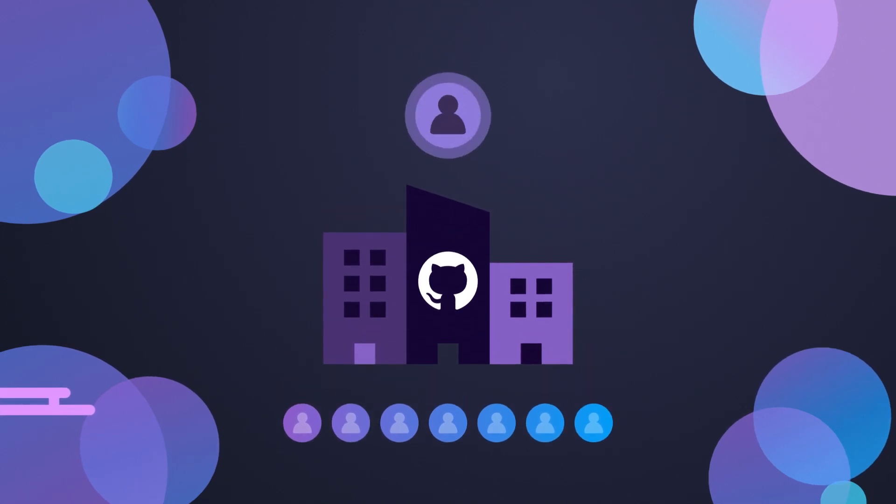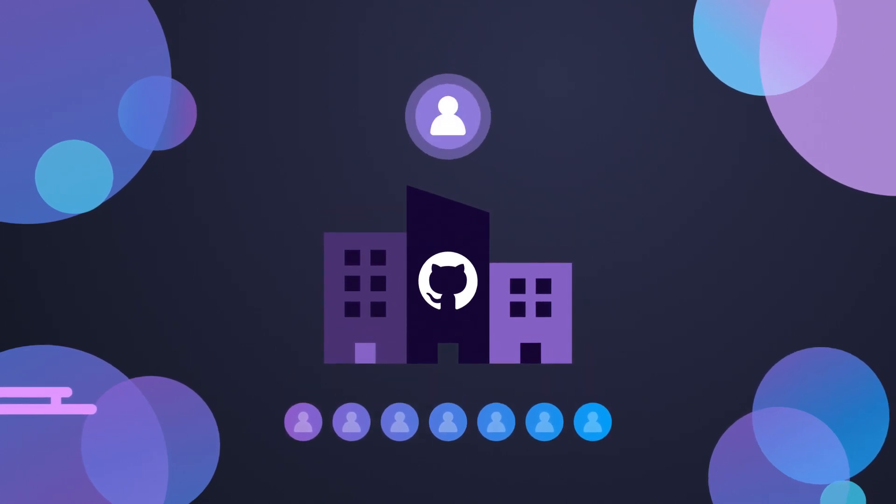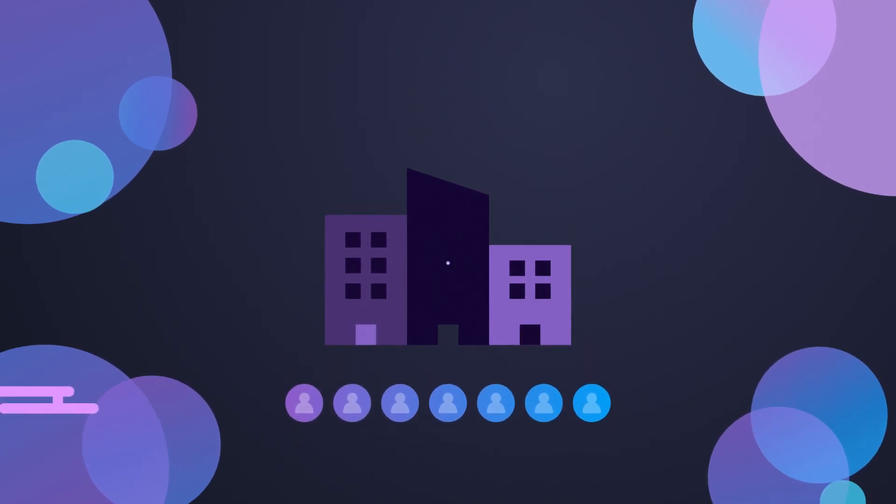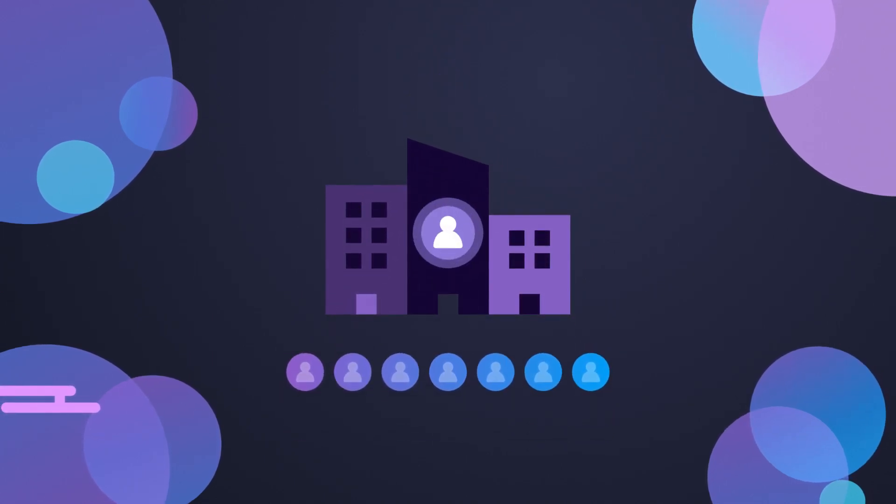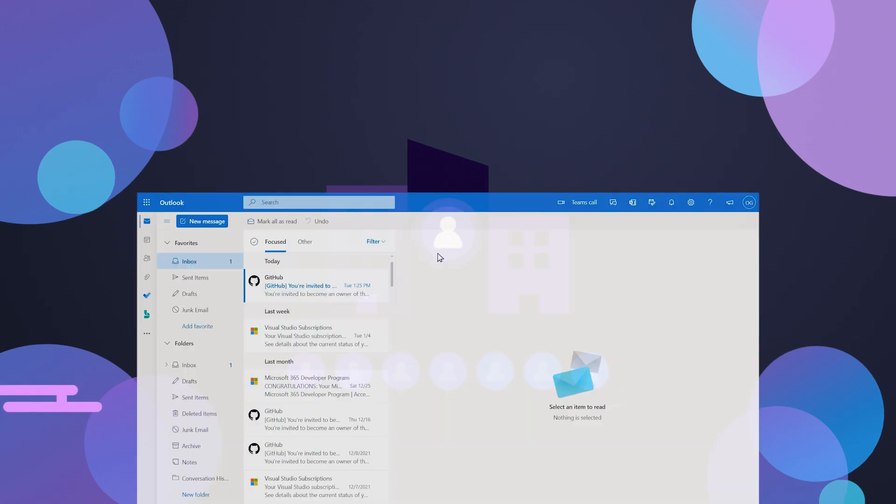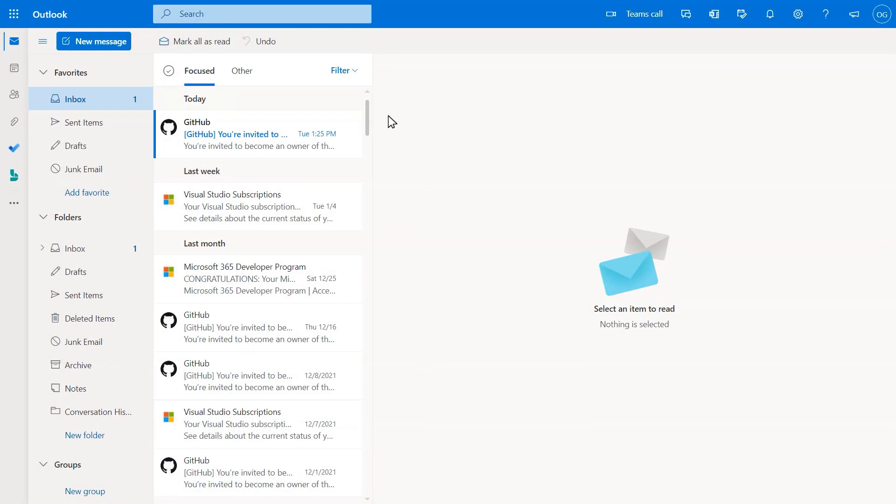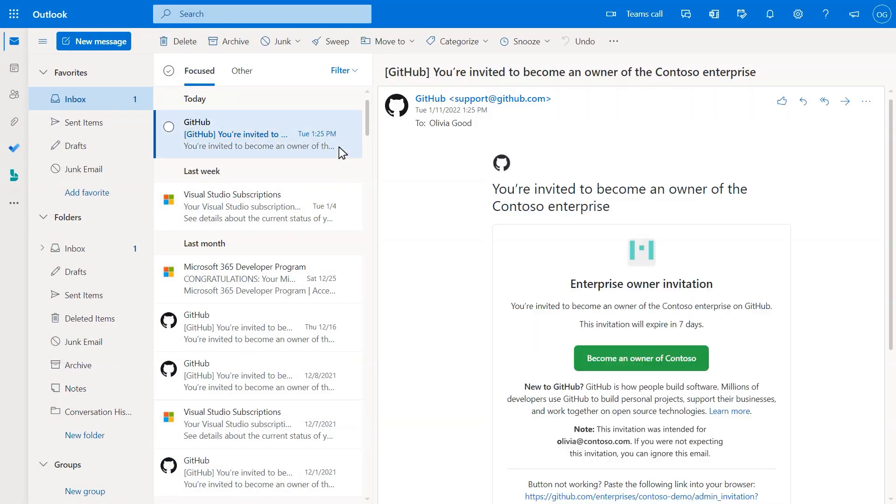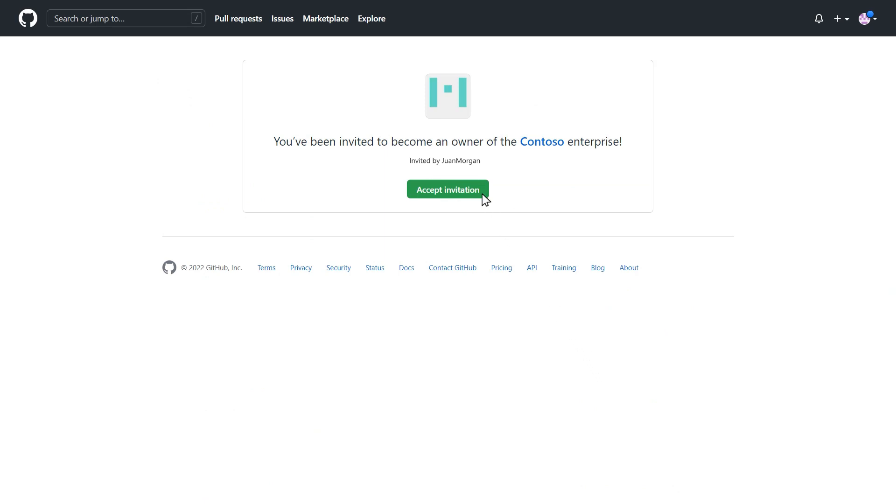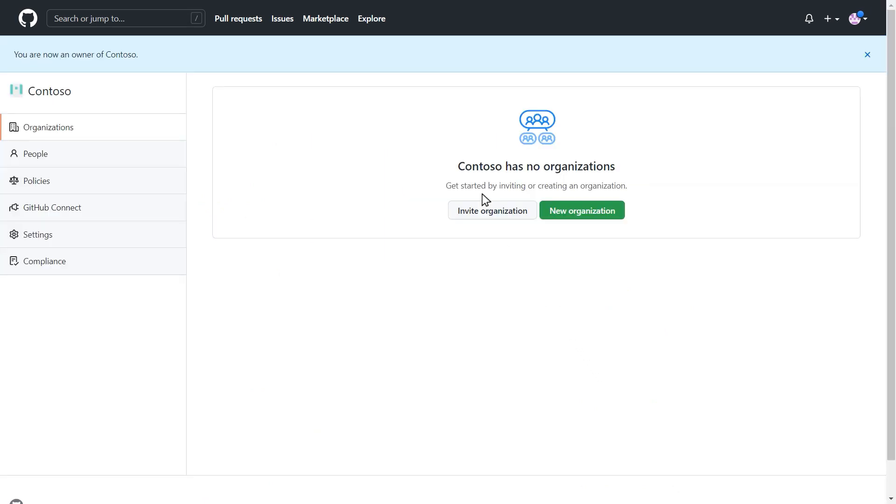At this time, you, the Enterprise admin, will be added to the account, and you'll receive an email invitation. Click the button in this email to go to your GitHub Enterprise account.